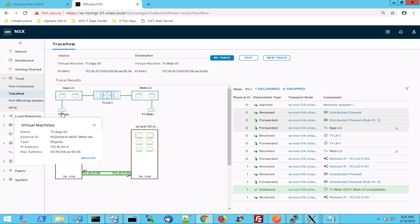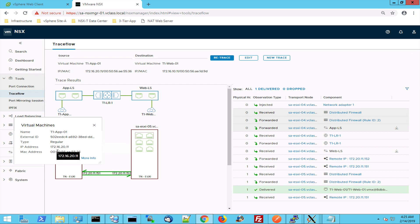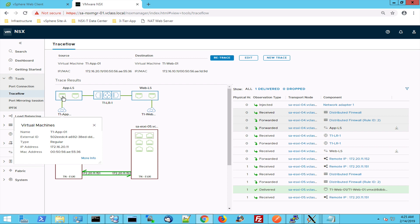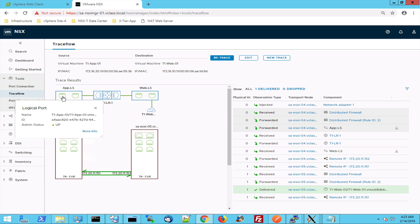So this is my virtual machine, my app 01 with an ID, with an IP address, with a MAC address, all fine.